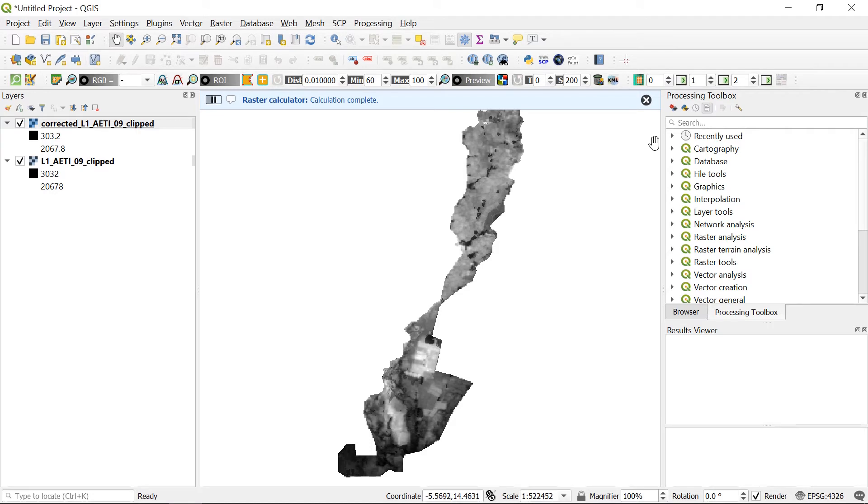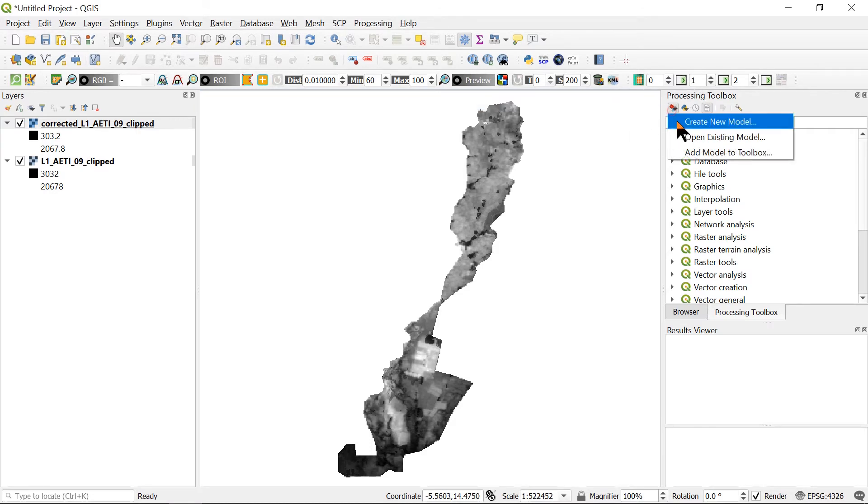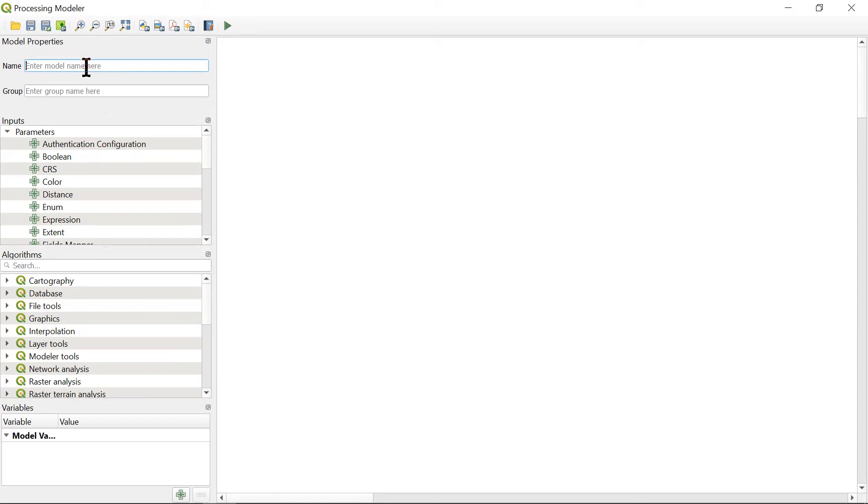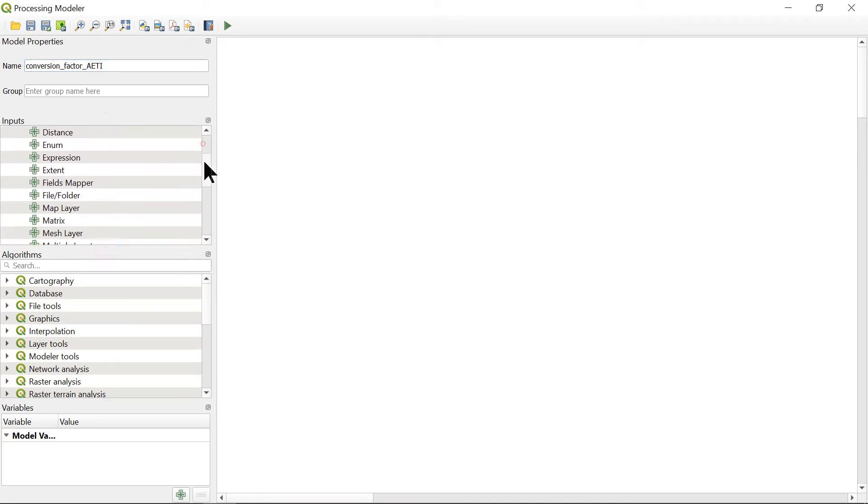So in order to pre-process more than one raster layer at the same time, we can use the processing modeler. I will name it as conversion factor for actual evapotranspiration and interception.